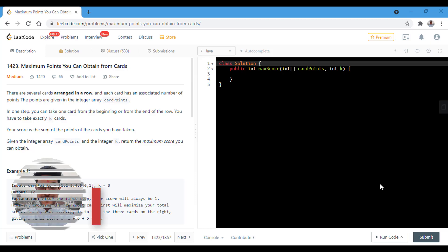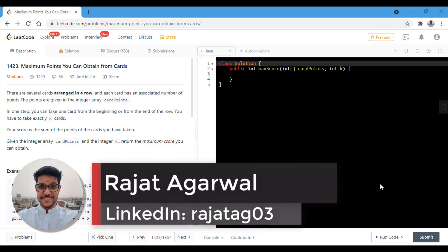Hello guys, welcome to algorithms made easy. My name is Rajat and today we will be discussing the question maximum points you can obtain from cards.